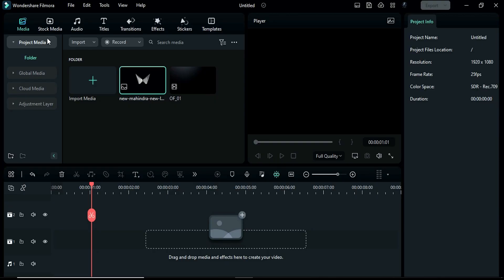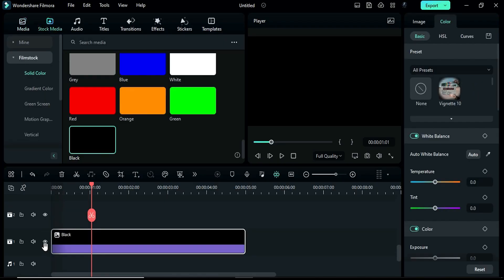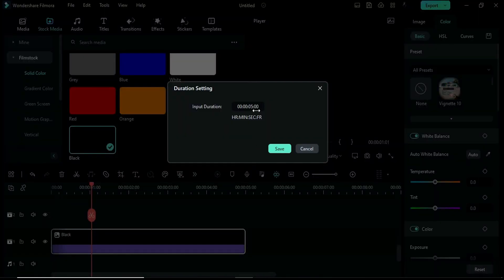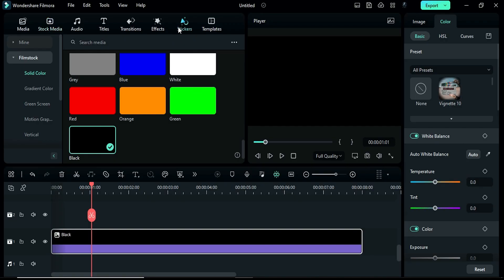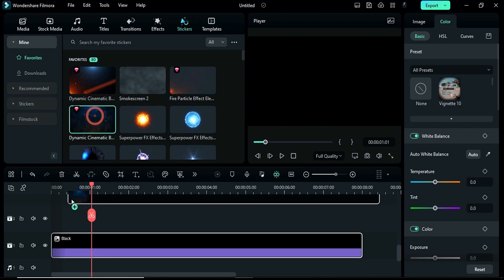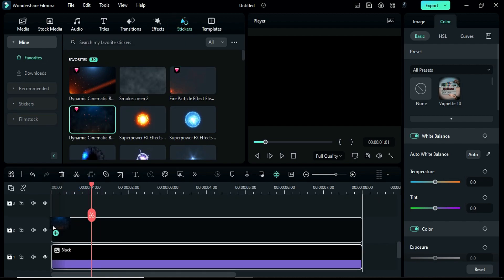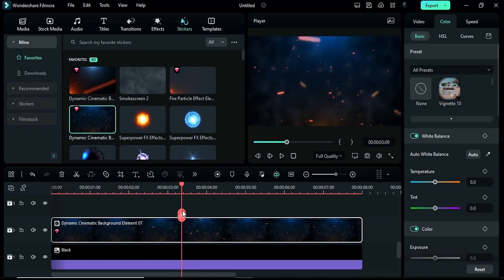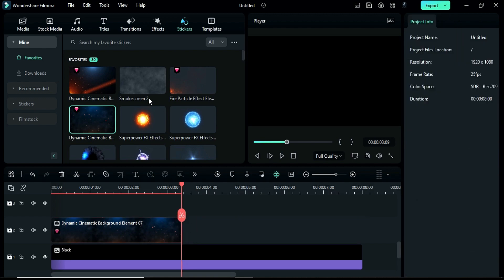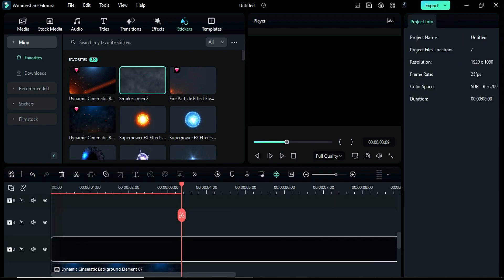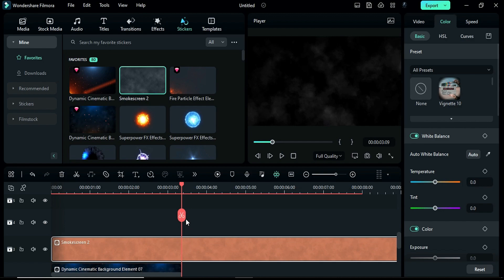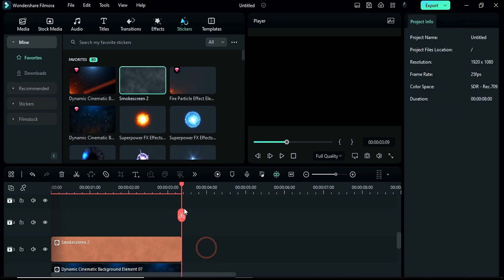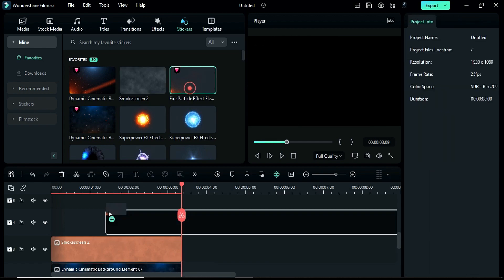First, go to the stock media and drop a black color on track 1. Change its duration to 8 seconds. Then go to the stickers and apply this dynamic cinematic background on track 2, and keep it till 3 seconds and the 9th frame. Then apply smoke screen on track 3 and keep it for the same duration.